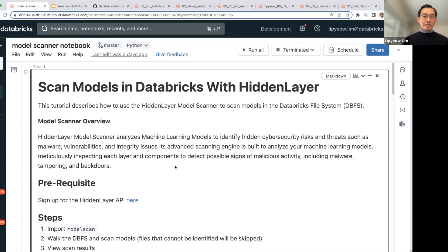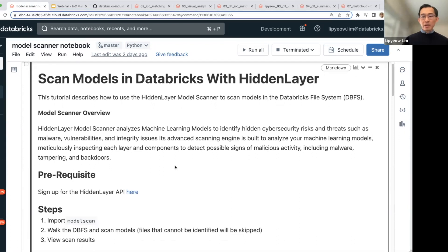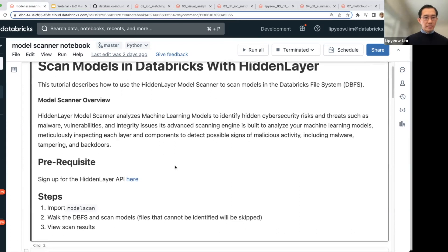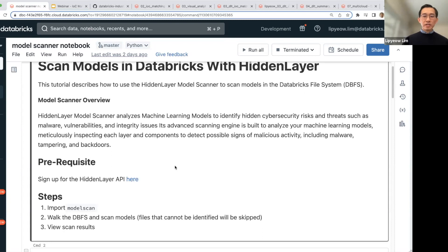That's somewhat risky and the method that I would advocate right now, before we have much more integrated scanning, is that you would download those models manually into DBFS.